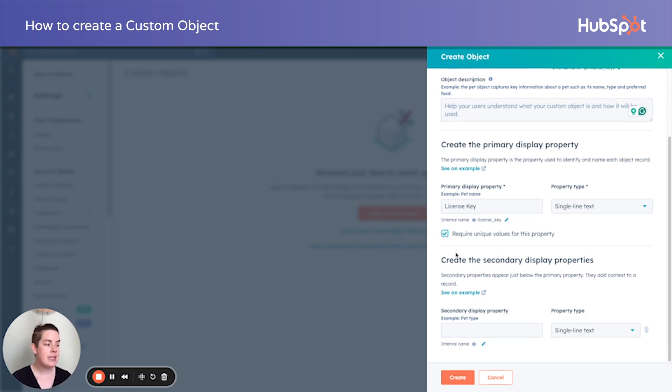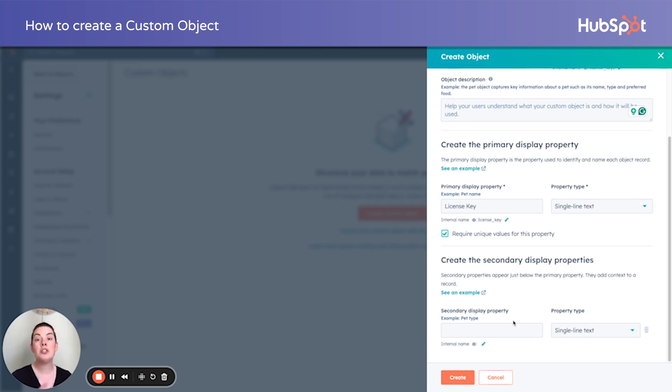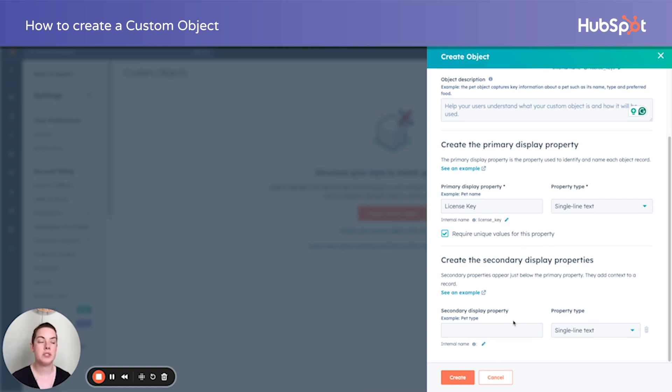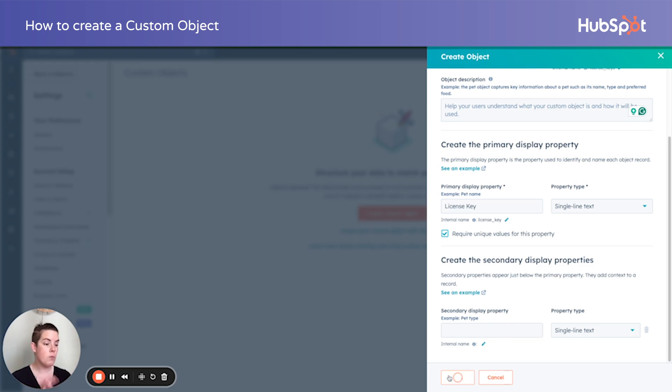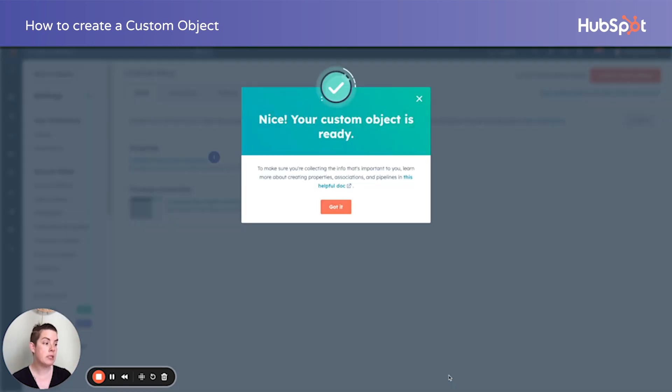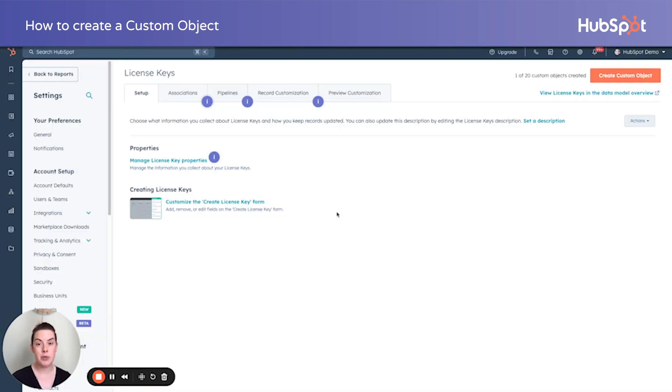You can indeed create your secondary display properties. You'll notice it's not required because you can also, after creating the object, create your properties just like you would for a standard object. So let's walk through it that way. I'll create my custom object and what do you know, we're done. So again, no object schema. That's an improvement.